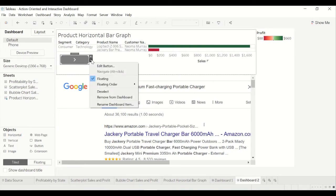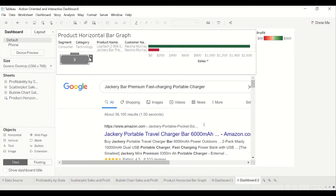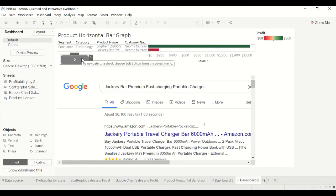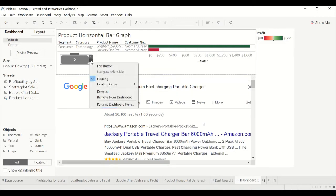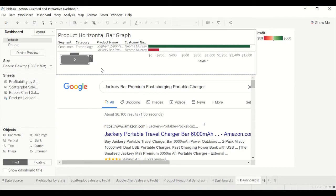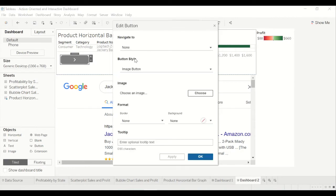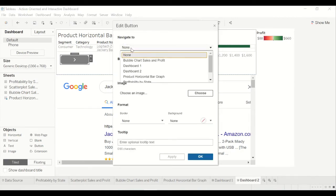Then you go to, again, the functionality of the button. I just want to press the button and go back to dashboard one. So you go click this little down arrow, edit button. Then you go to navigate to. Right now it's not doing anything because it's selected to none. So I'm going to select it back to dashboard one.